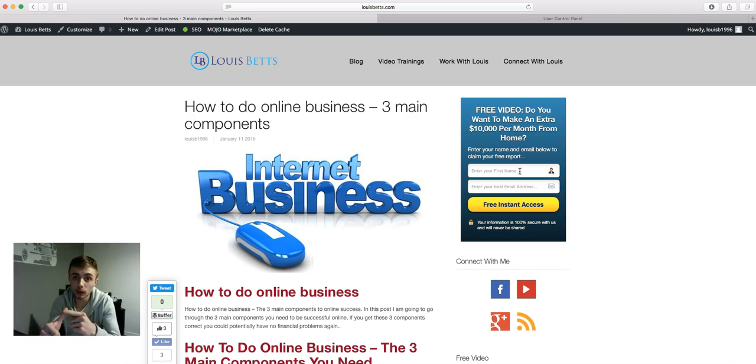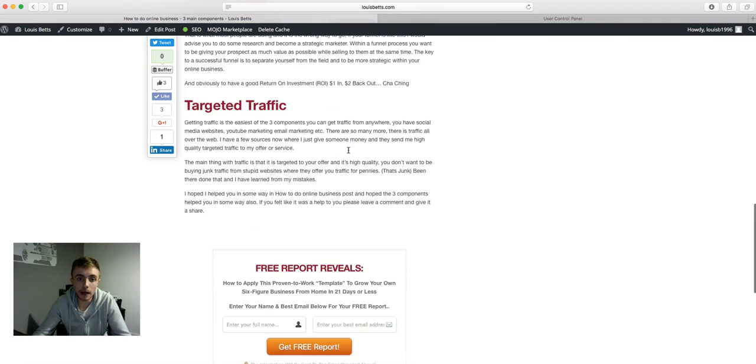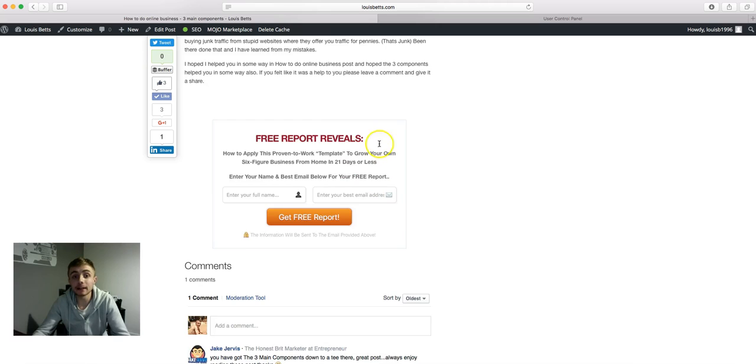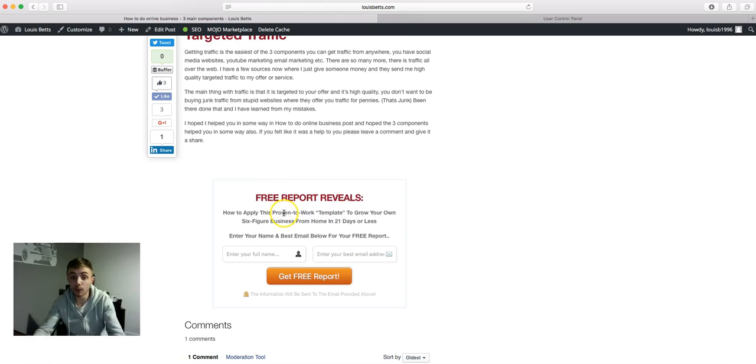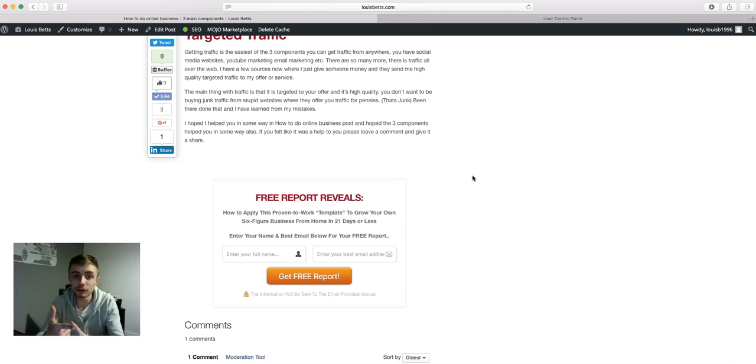The second one is the end of post opt-in. As you can see I've written a post here, and I've got an end of post opt-in. Basically if they read this post all the way to the end and this end of post opt-in catches their eye and they like the post, there's ten times more chance they're going to opt-in. First one sidebar opt-in, second one end of post opt-in - you need to get these written down.